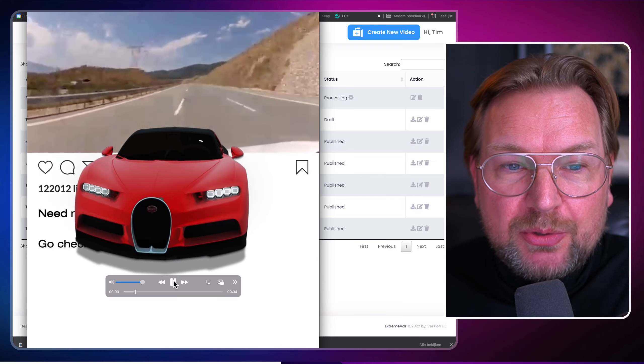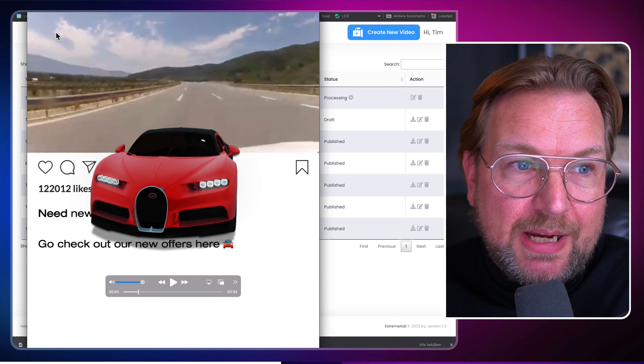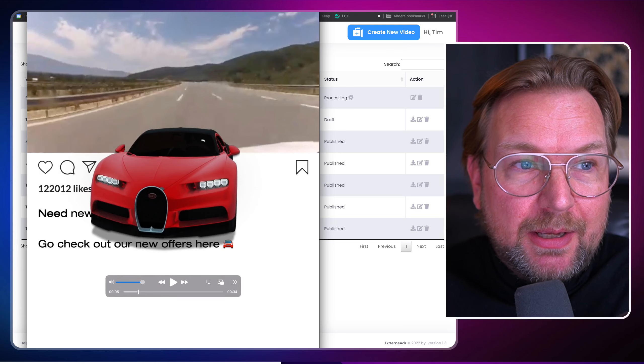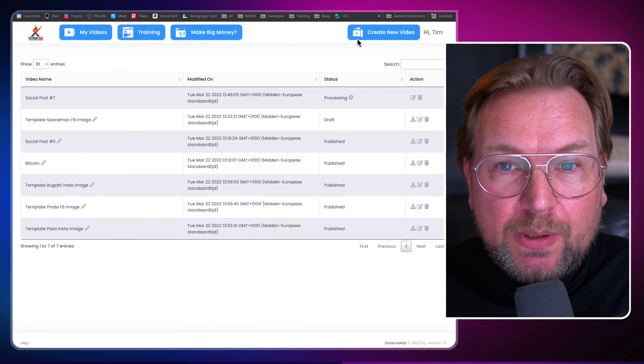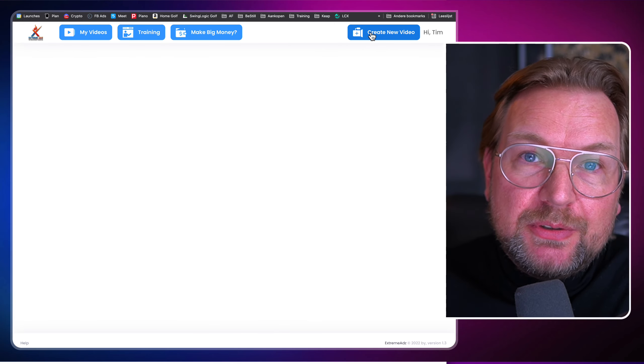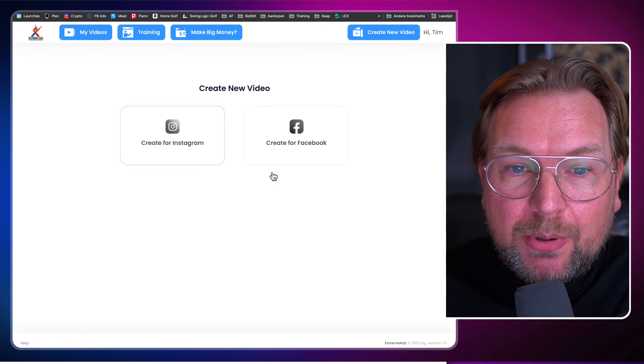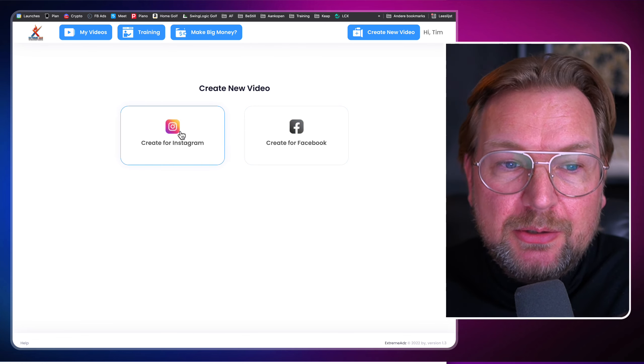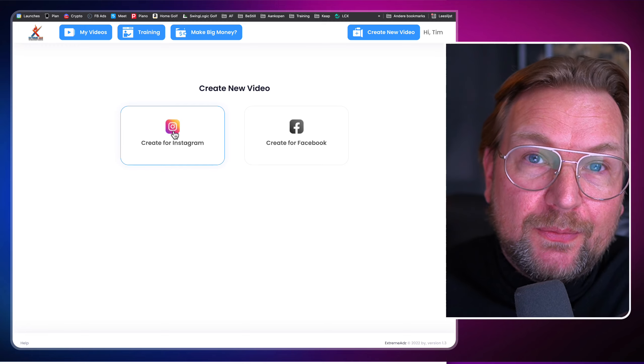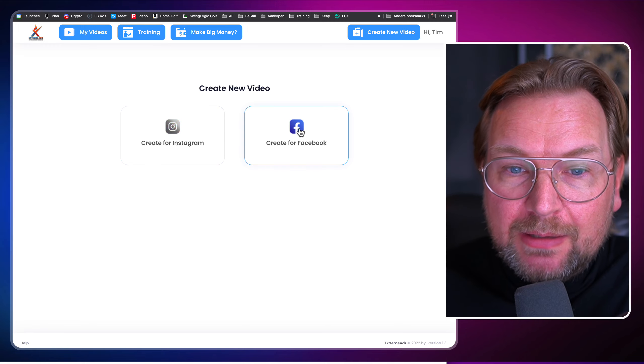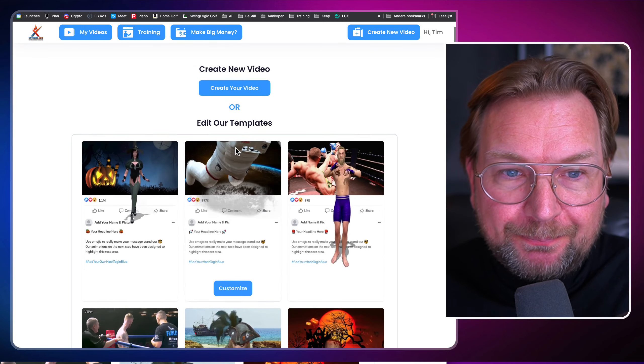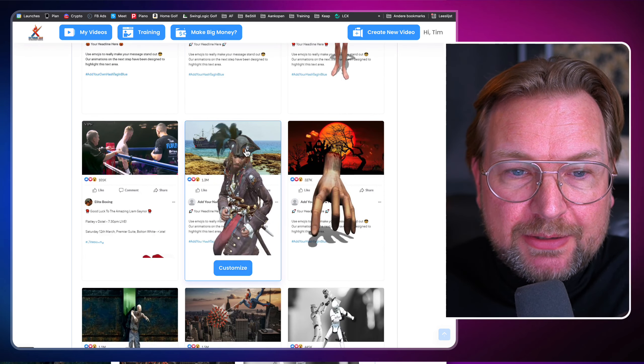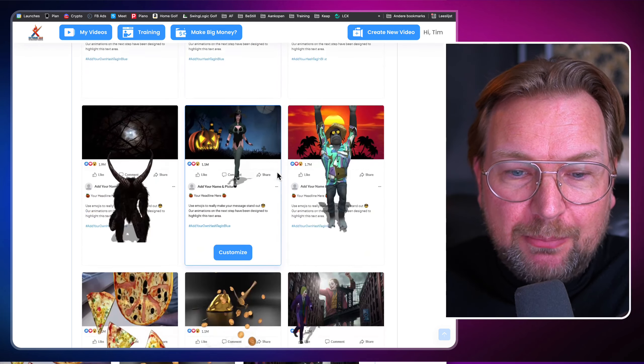And now you can post this video to your timeline. In this case, this is an Instagram post, but like you saw at the beginning when I create a new video, you can choose if you'd like to create Instagram posts or Facebook posts. And if I remember correctly, you can use the Instagram post for TikTok as well. Now let's create a Facebook post, another one. And like I said, you can also choose one of the templates. So if you want to customize one of these templates, you can do that as well.